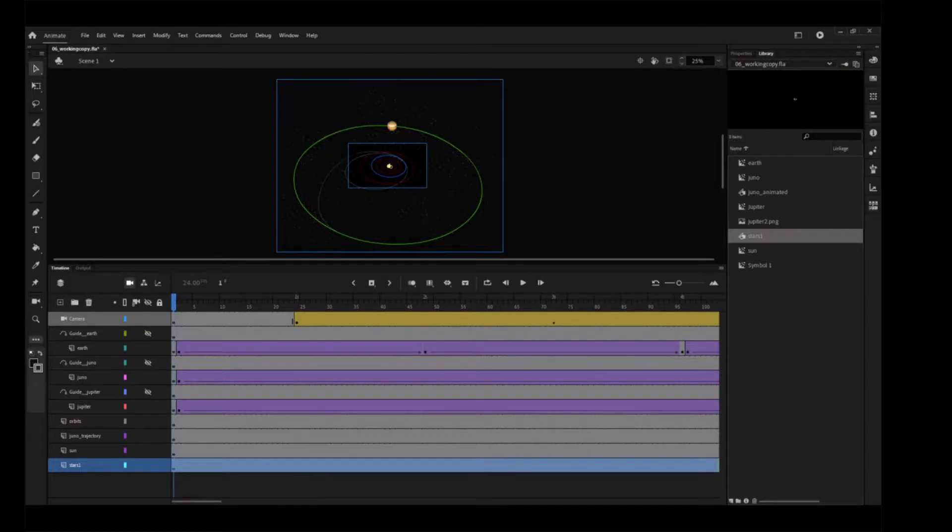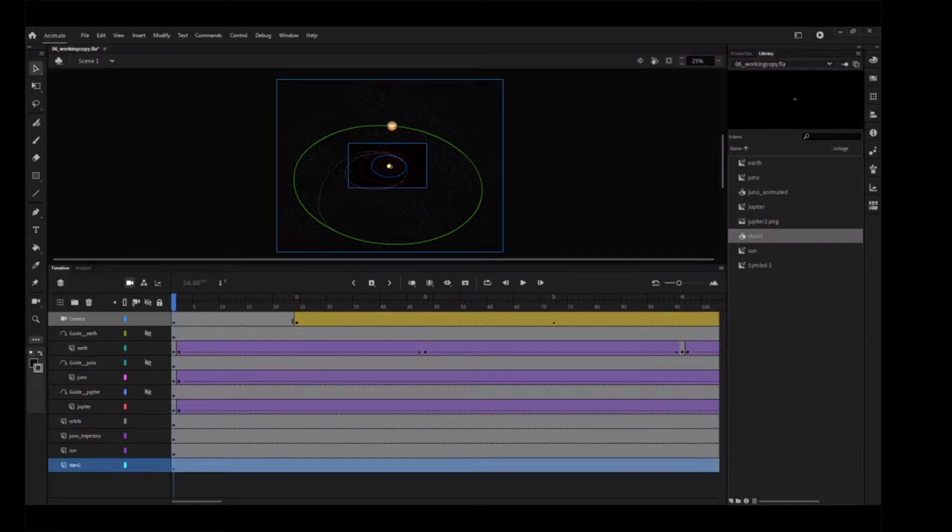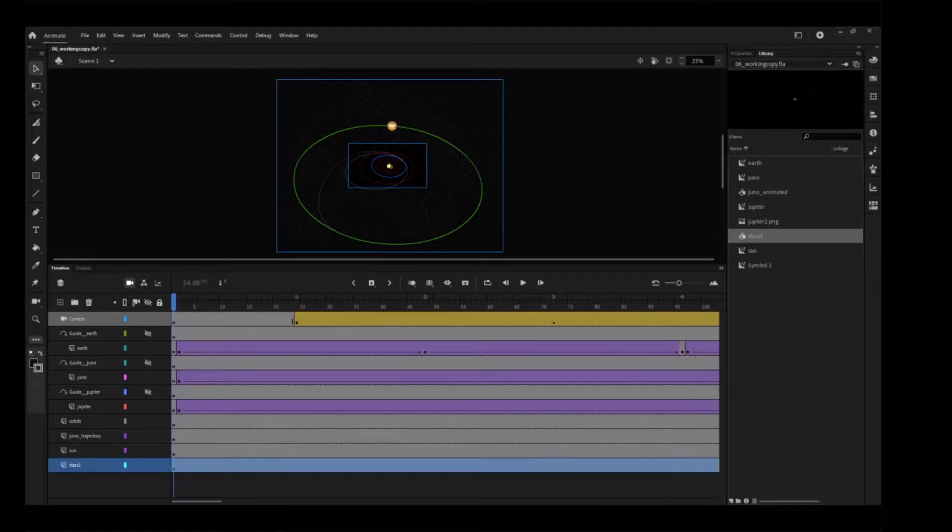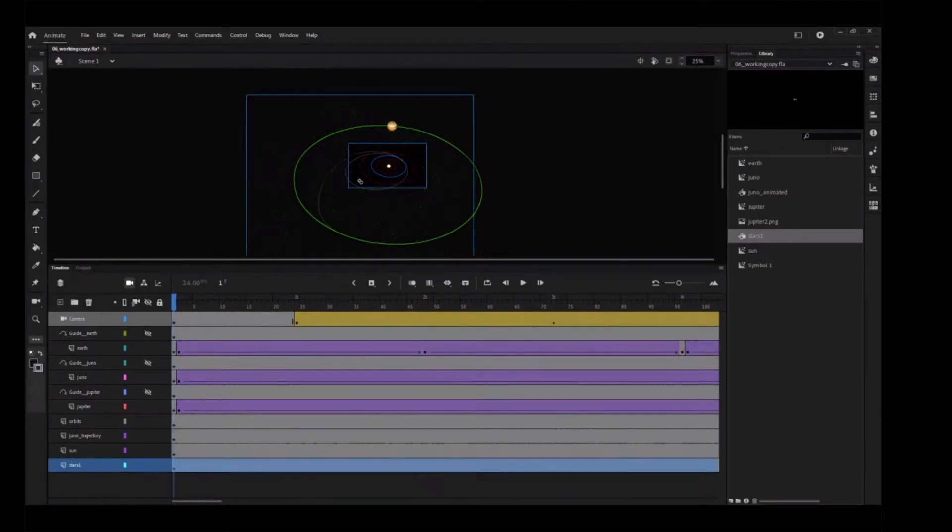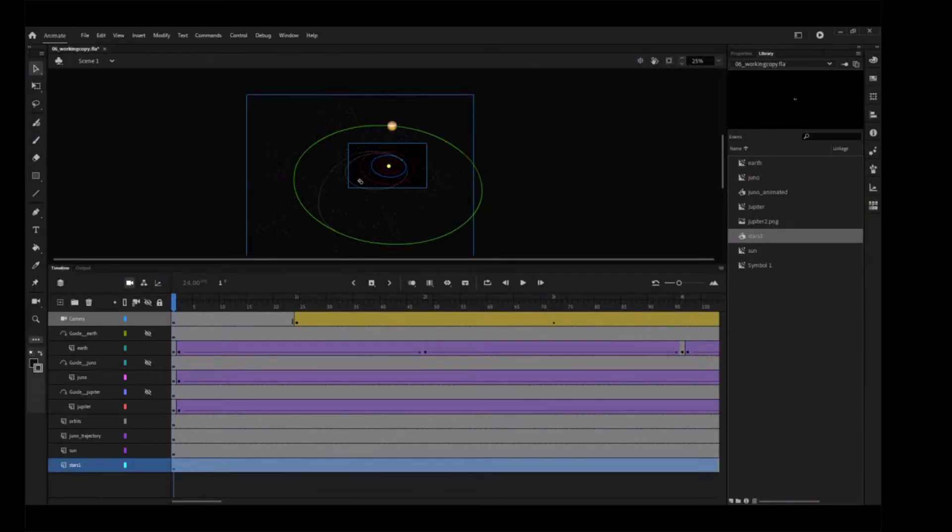Select the selection tool and position the instance to cover most of the solar system and a little of the space to the left, since that's where the camera moves. It may be helpful to change the stage view magnification level so you can see more of the graphics that might be off stage and out of camera view.